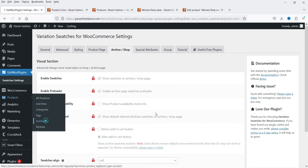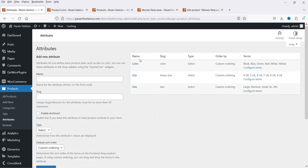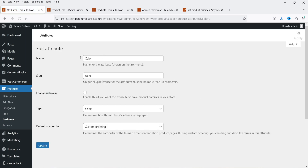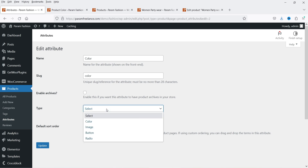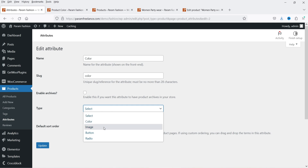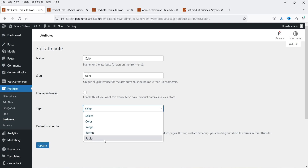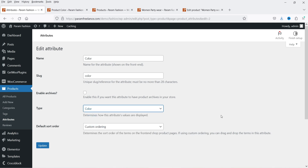Now let's go to Color and we are going to assign colors for this particular attribute. Let's go to Edit, and here now you will see a new option: Type — what will be the type of this attribute. You will see a drop-down: if you want to show colors you can select Color, if you want to show images you can add Images, if you want to show buttons you can show Button and Radio options. For the color attribute I'm going to select Color, then click Update.